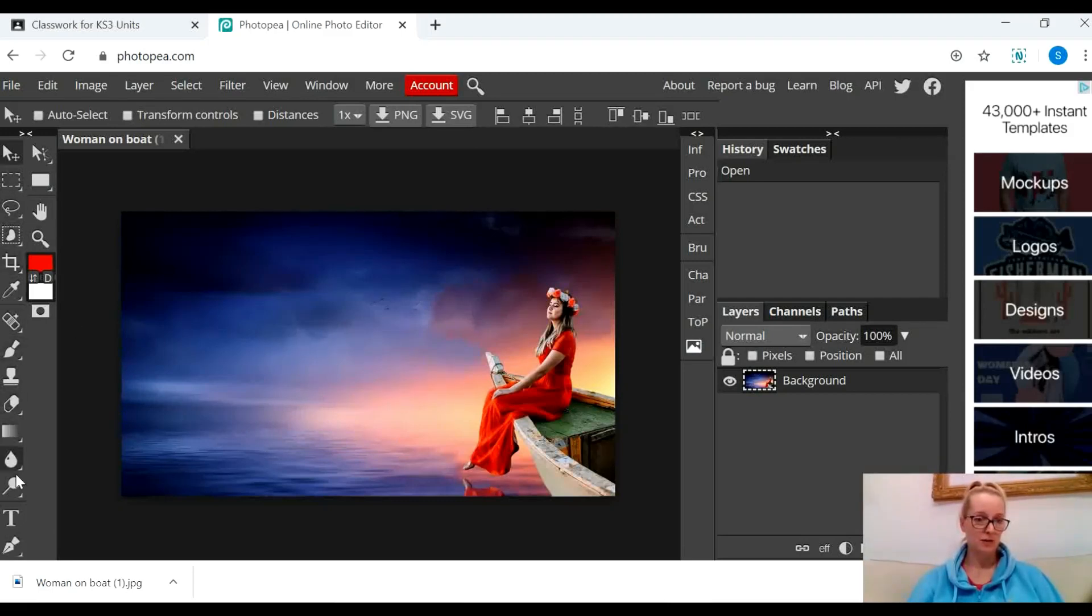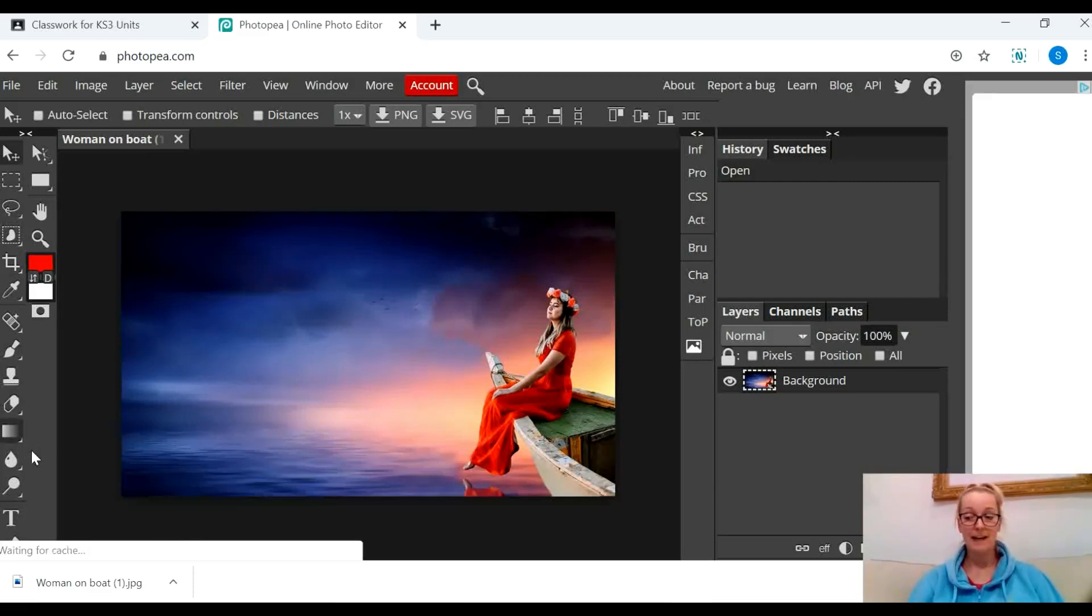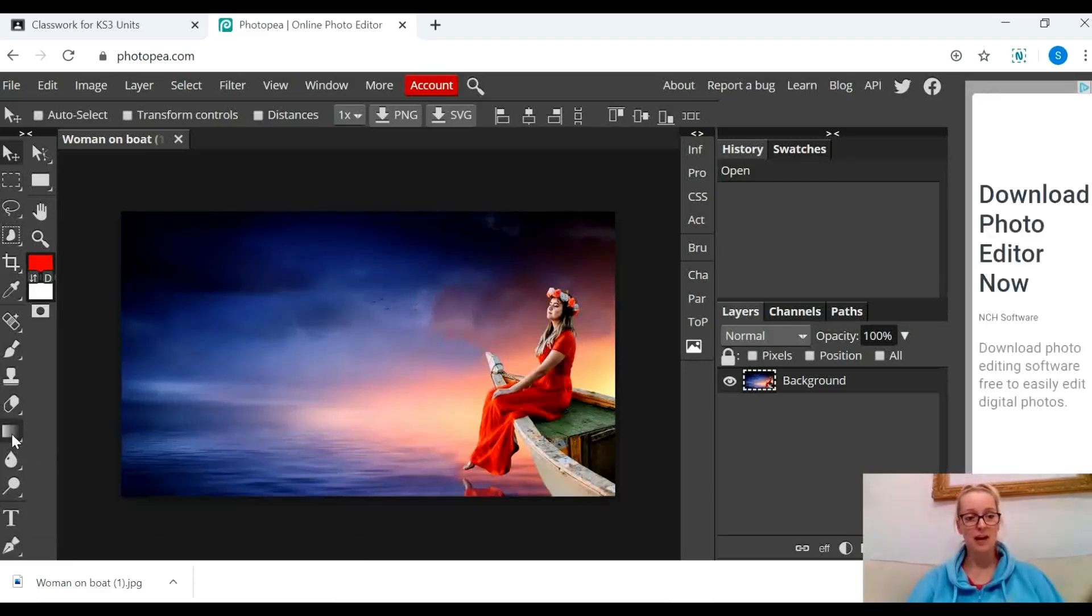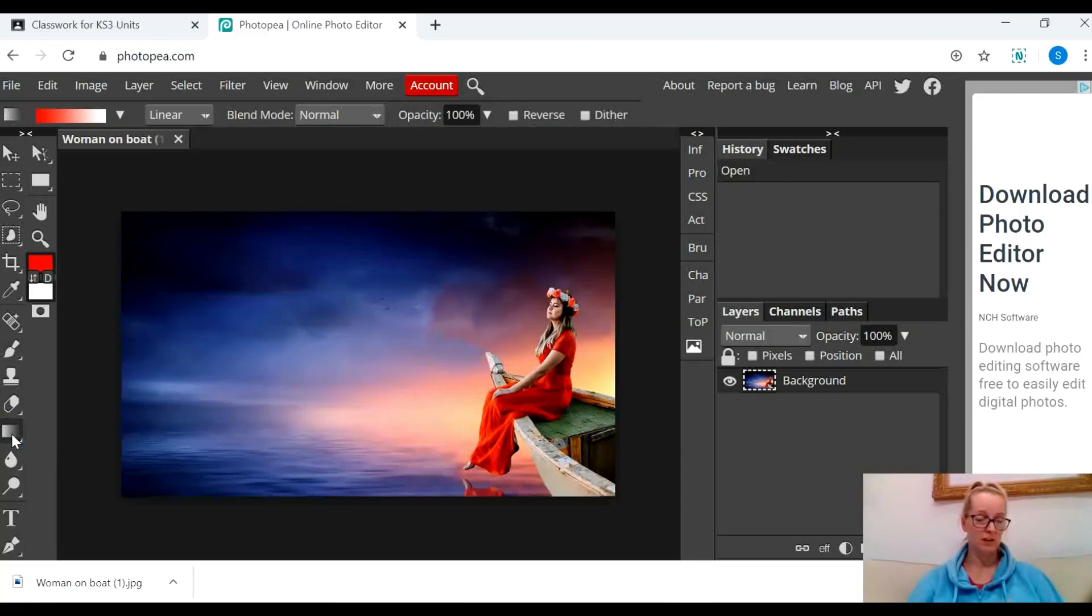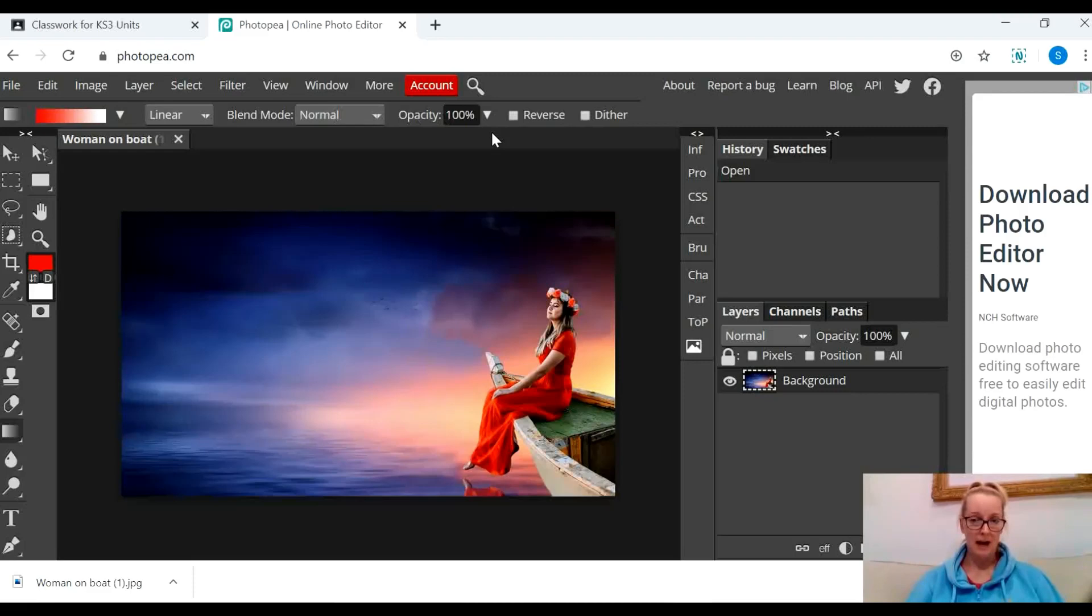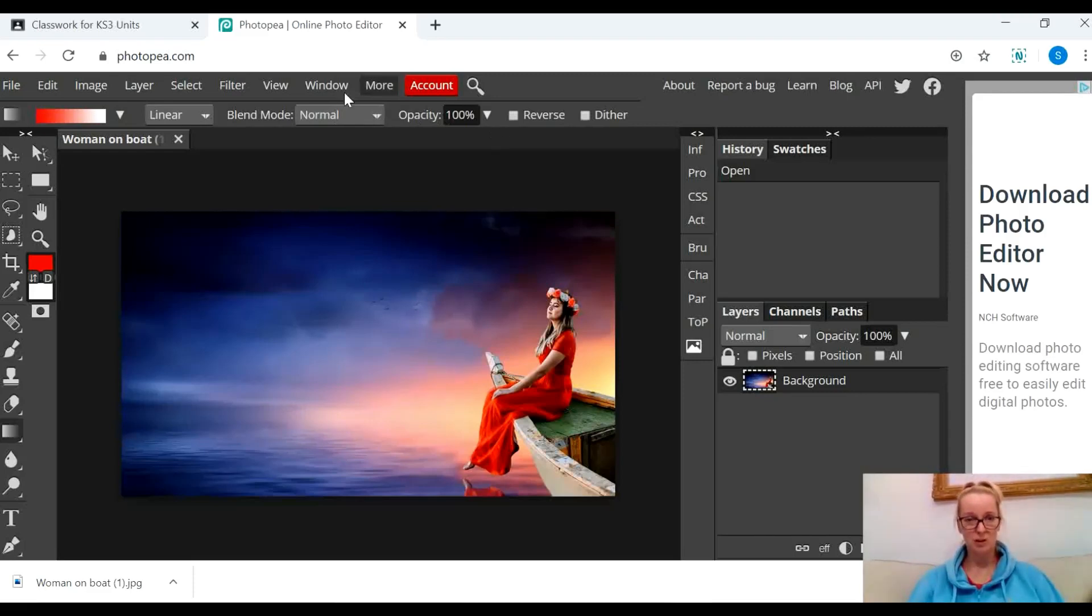We learned a couple of tools in the last few videos, but the one we're going to be looking at today is this one just here called the gradient tool. I'm going to click on the gradient tool and you'll notice that some options appear at the top. The first thing you need to know is that you need to select what you want to do with the gradient tool before you apply it to the actual image.